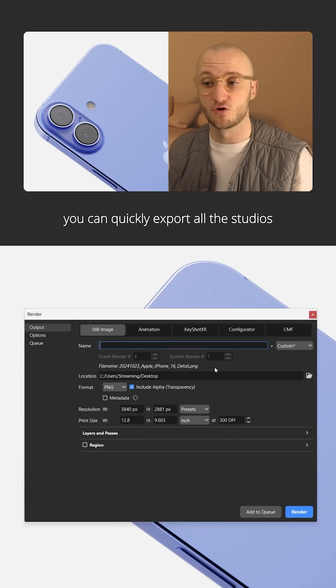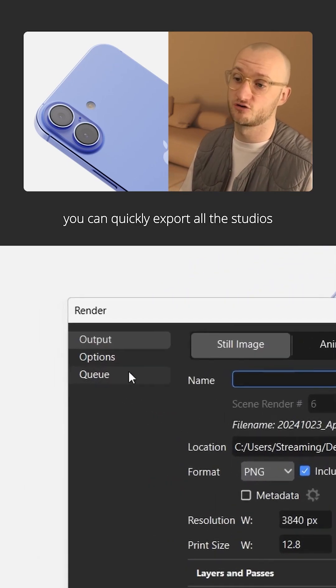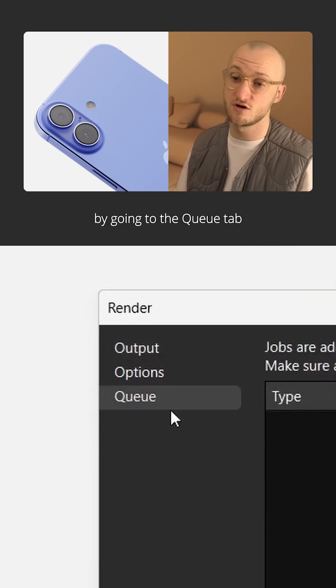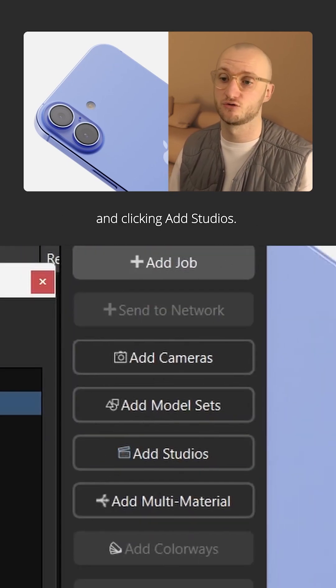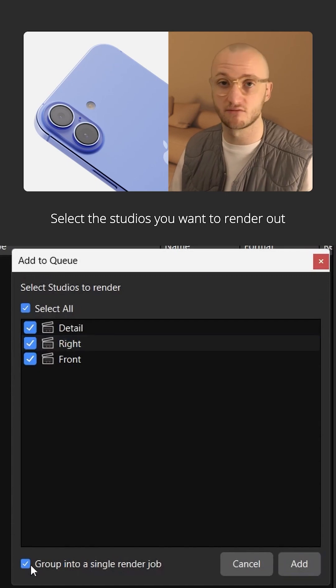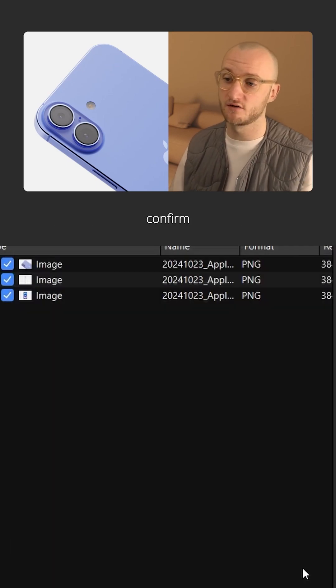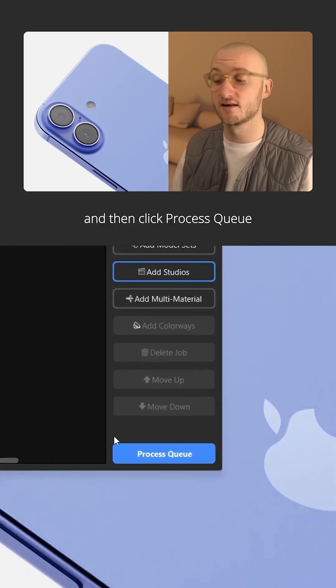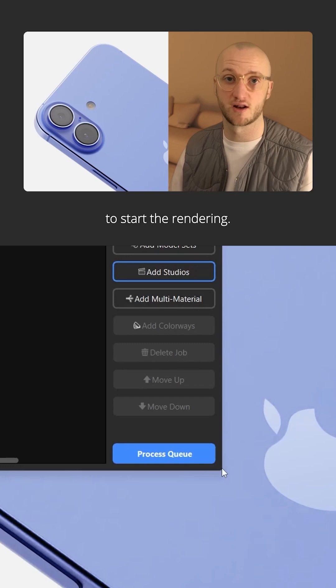Now, with that set up, you can quickly export all the studios by going to the queue tab and clicking add studios. Select the studios you want to render out. I'm going to choose all of them, confirm, and then click process queue to start the rendering.